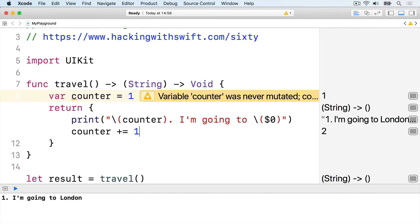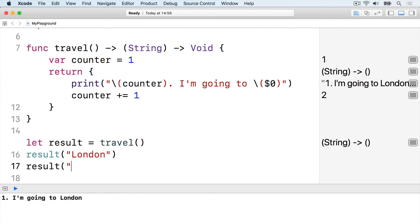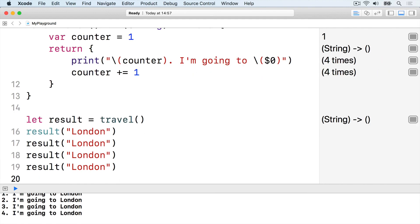Even though that counter variable was created inside travel, it gets captured by the closure so it will still remain alive for that closure. So if we call result London multiple times, the counter will go up and up.